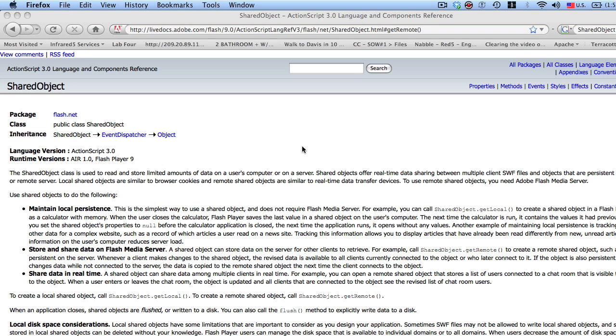Now as you know or don't know, shared objects can be created on the client and can also be created on the server. So sometimes you might have a use case where you don't need security on that shared object and you might just want to create it on the client. That's what we're going to do in this series.